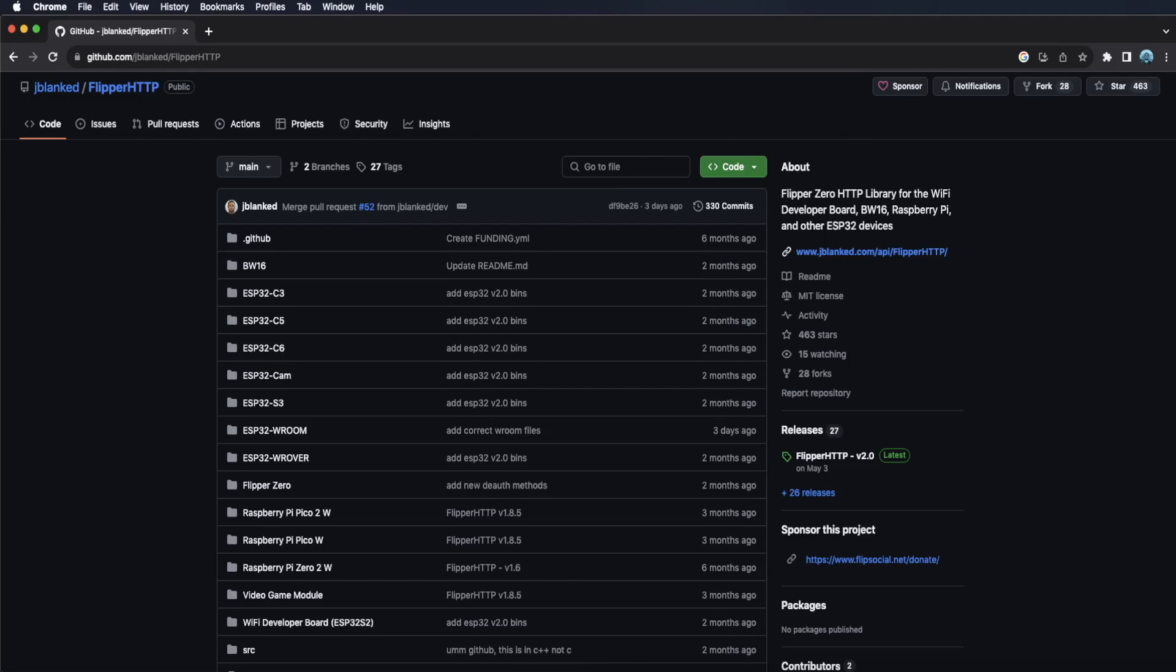Yo, JBlank here. Today, I'm gonna show you the fastest way to flash your Wi-Fi dev board with Flipper HTTP using just your web browser.